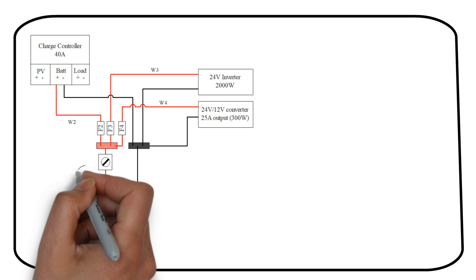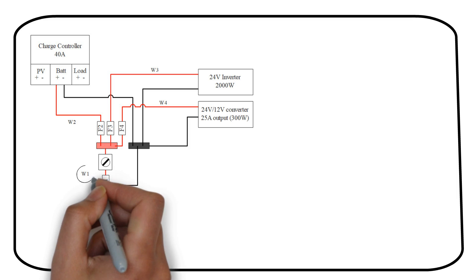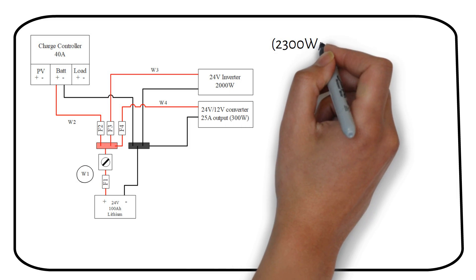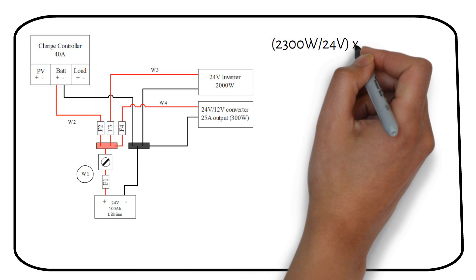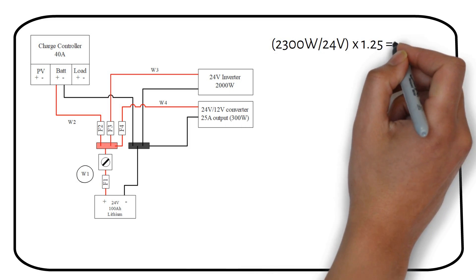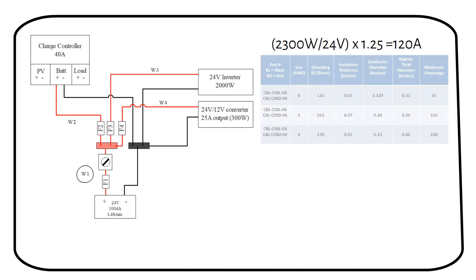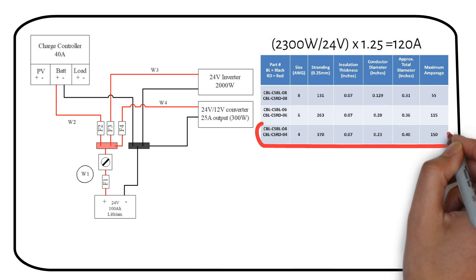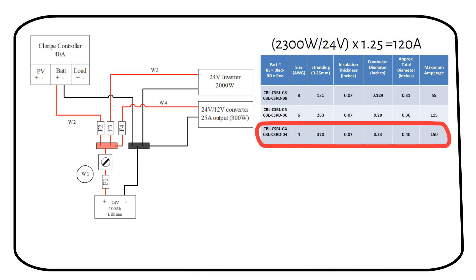Wire 1 from the battery to the bus bar had a maximum current of 120 amps. We chose a 4 gauge wire at 105 degrees celsius temperature rating. This wire can carry a maximum of 150 amps.